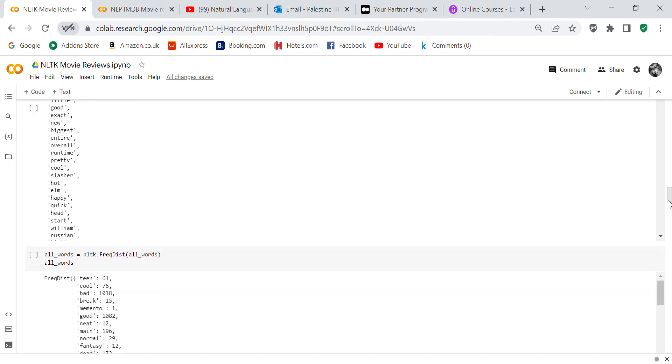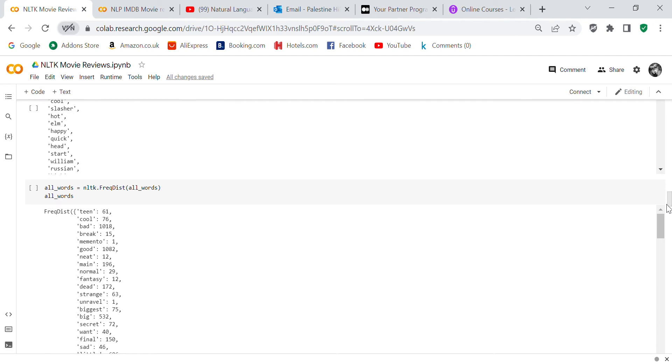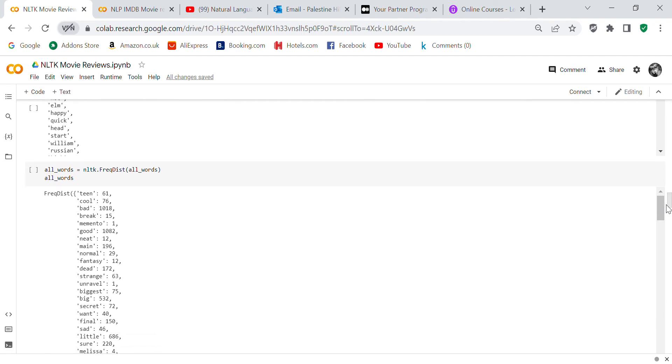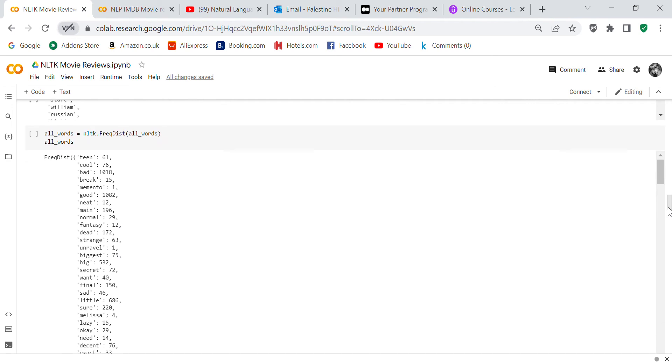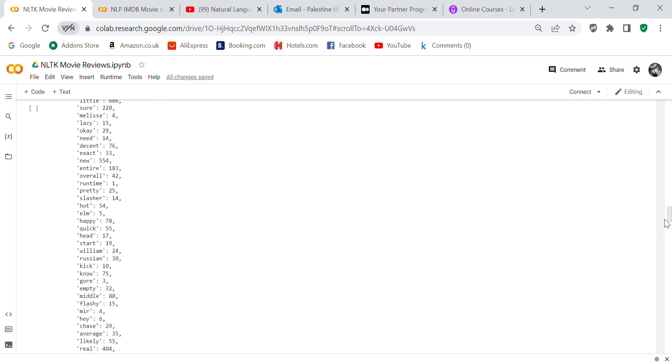Now we're going to do the frequency distribution of the words. All_words equals nltk.FreqDist(all_words). Then you can see every word and how many times every word appears in the frequency distribution.